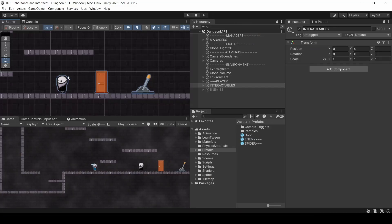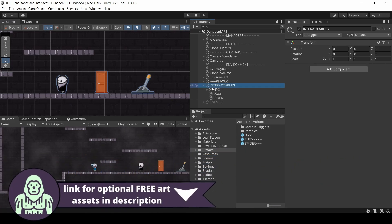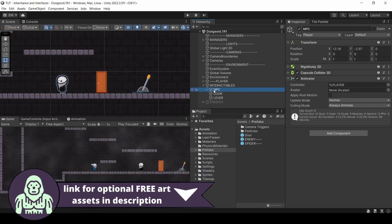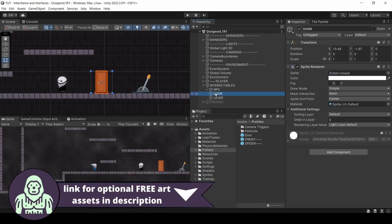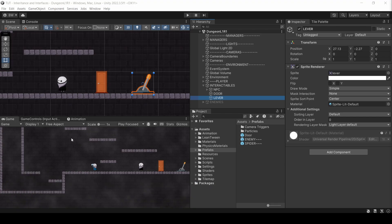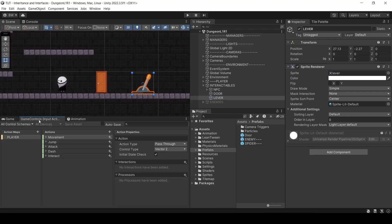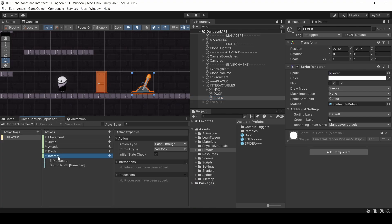So here's our scene. We have an NPC, a door, and a lever. There's really nothing fancy going on. The NPC has a collider and a rigid body, and the door and lever are literally just sprites right now. If you look at my controls using Unity's input system, I have an interact button, just the E key set up here. What we want to do is if we're close enough to any of these objects and we press the interact button, we want to interact with them.